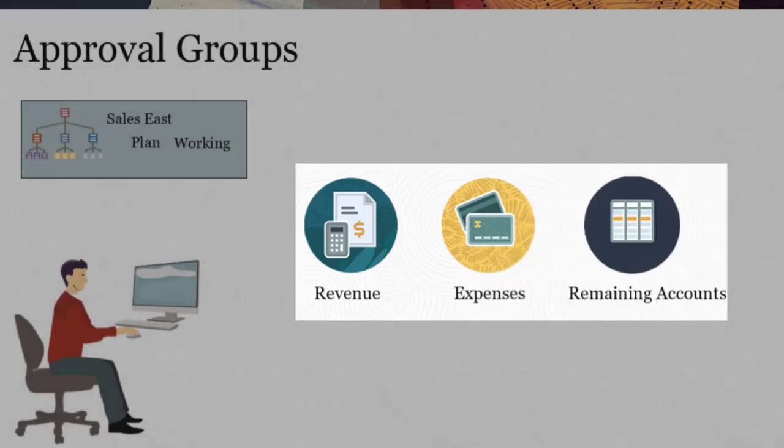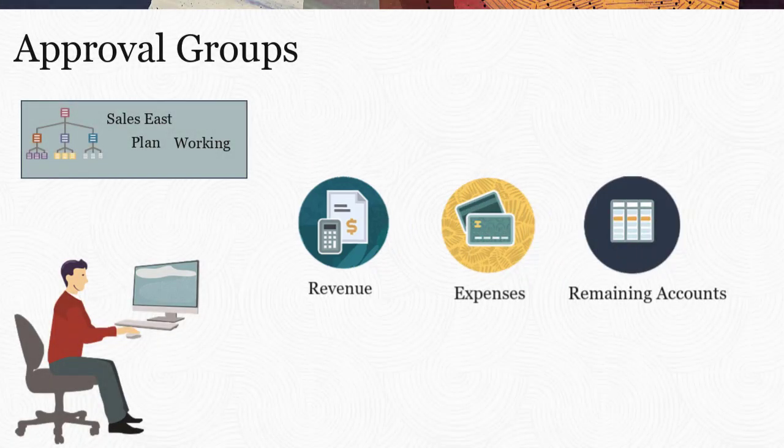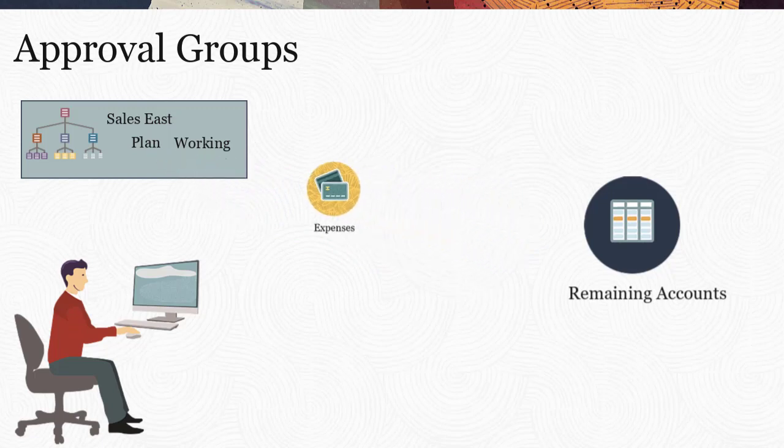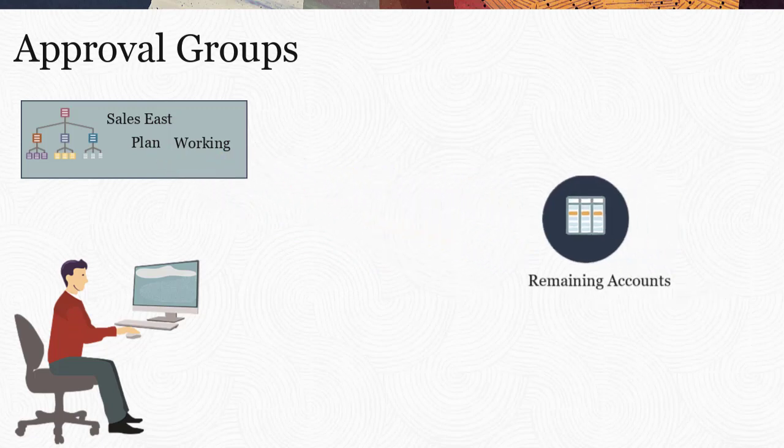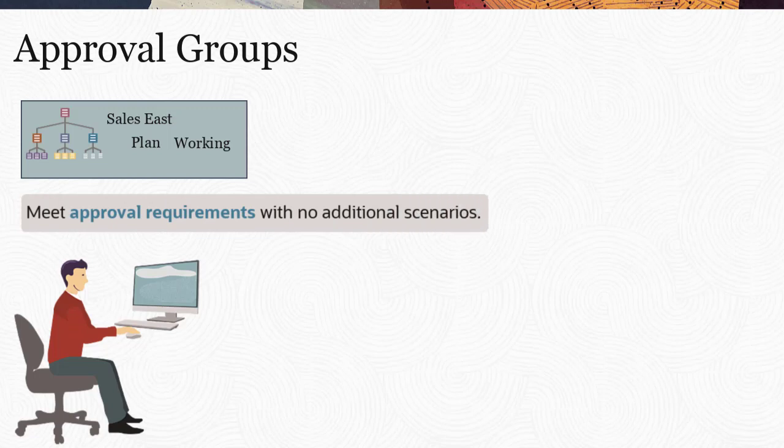During the review process, you can promote each subset of data for review, rather than the entire approval unit. Using approval groups helps you to meet different approval requirements without the need for additional scenarios.